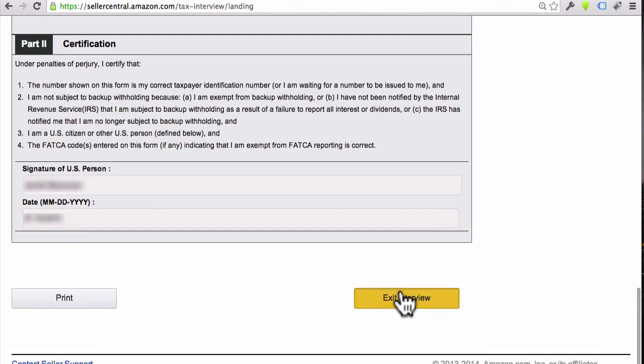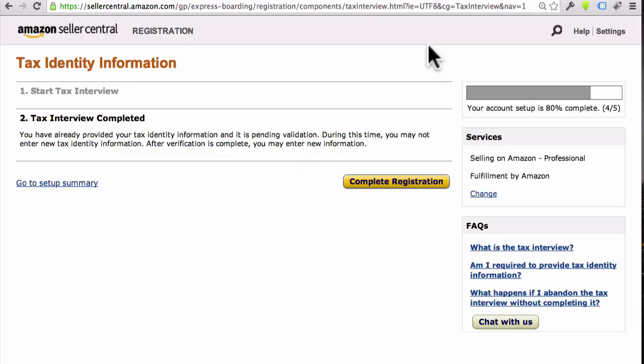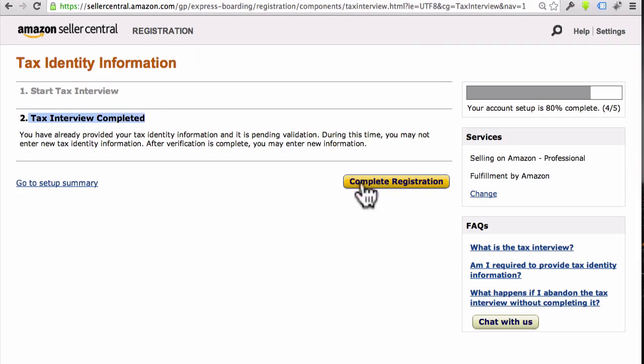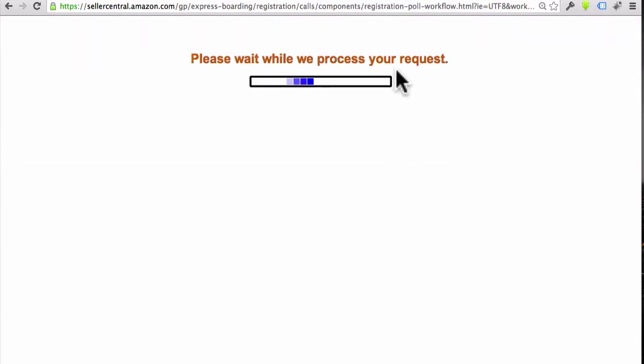All right, now it's taking me to this page, and it says Tax Interview Completed. So next, what I want you to do is click the button that says Complete Registration. Go ahead and click on that, and they're processing it.